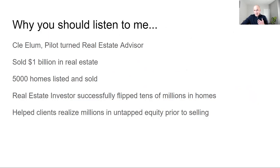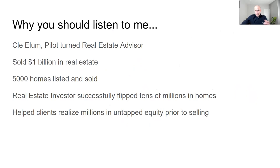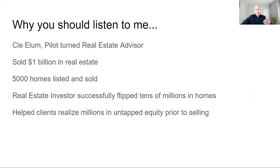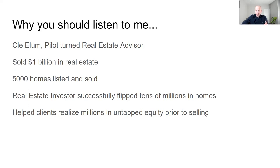Why you should listen to me. I'm not an expert per se, I want to be humble here. I grew up in Cle Elum, small town near 3,000 people. I was a pilot and then I turned into a real estate advisor, sold a billion dollars in real estate, not to brag, just to impress upon you. 5,000 homes. I've successfully personally fixed and flipped homes for extra income, and I've helped other clients realize millions of dollars in untapped equity by taking advantage of some of these secrets.